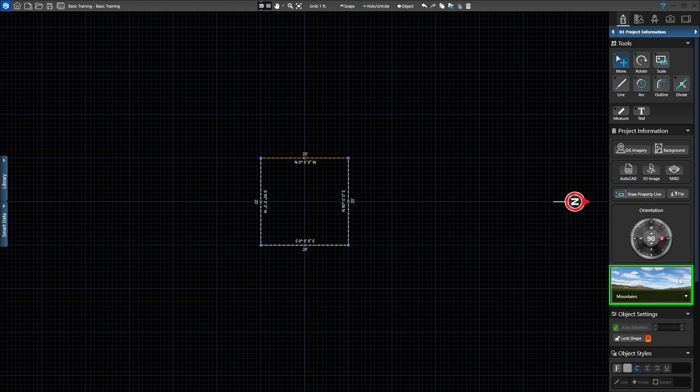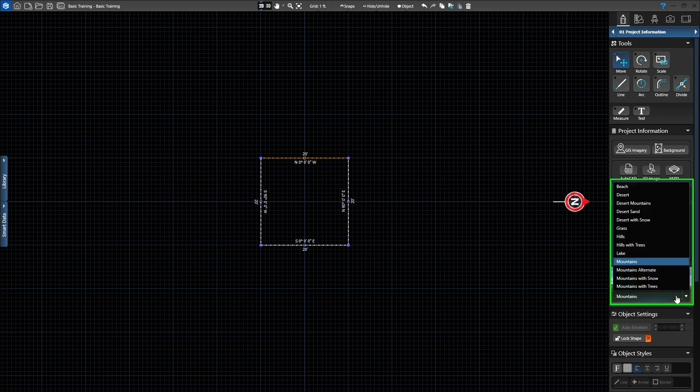Next, you can set your environment for the current project. The environments will change the background of the design in 3D. Choose the one that best matches your area.